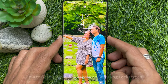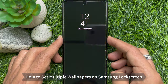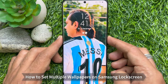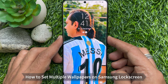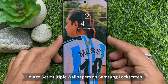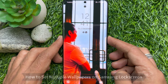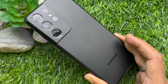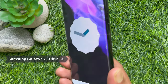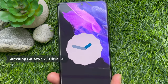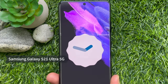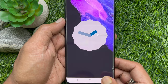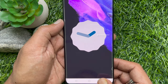Hello everyone. Today I would like to show you how to set multiple wallpapers on Samsung lock screen. Let's have a look. Here I am using Samsung S21 Ultra 5G and Android version 13.